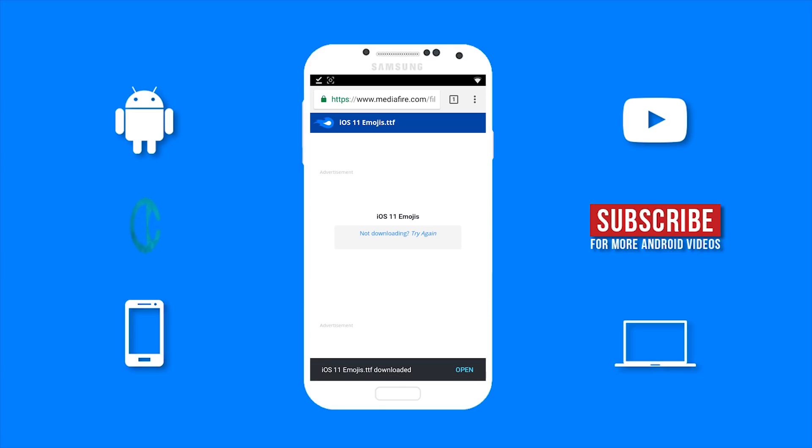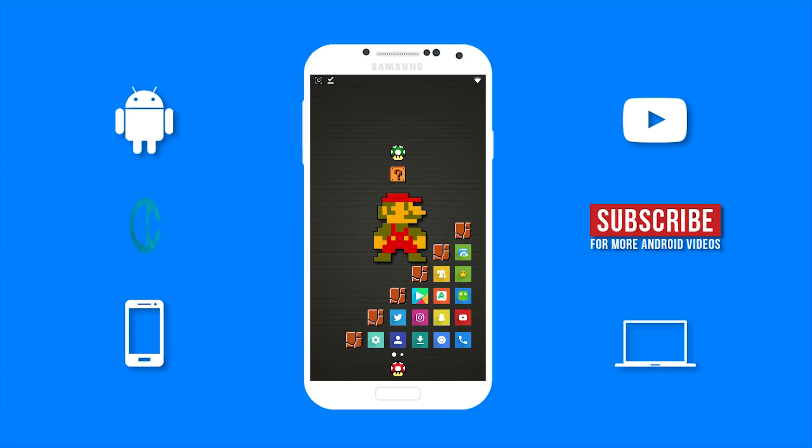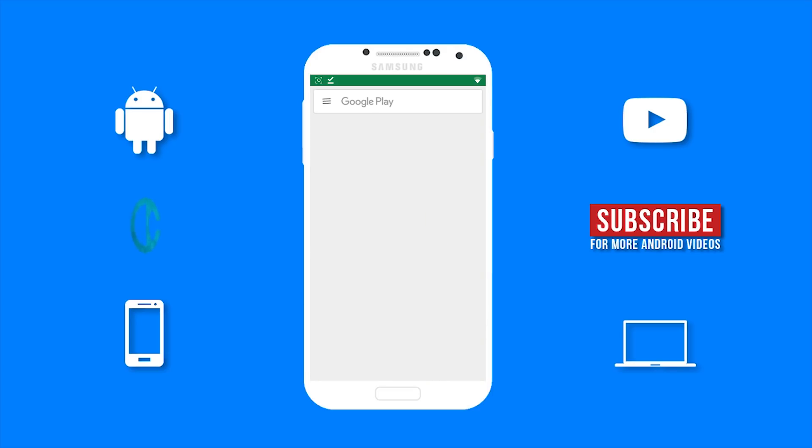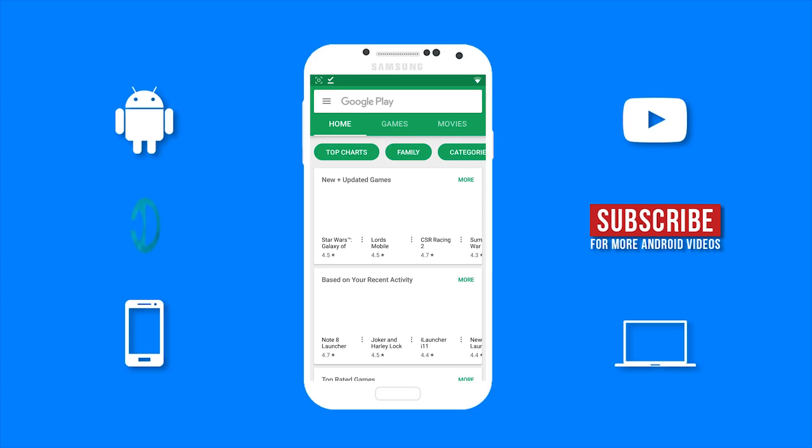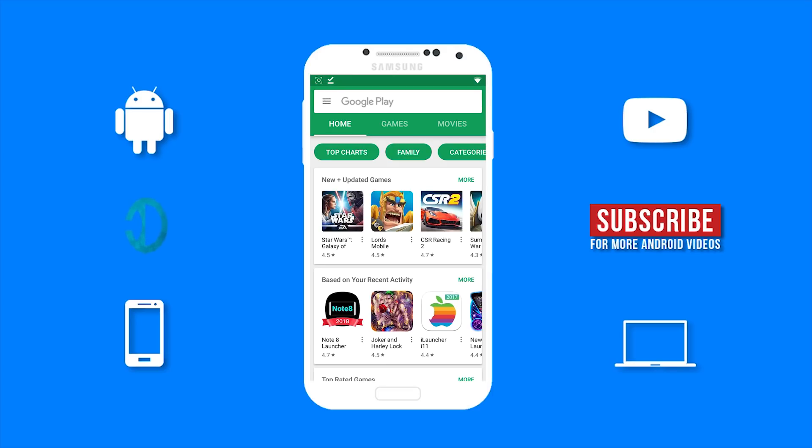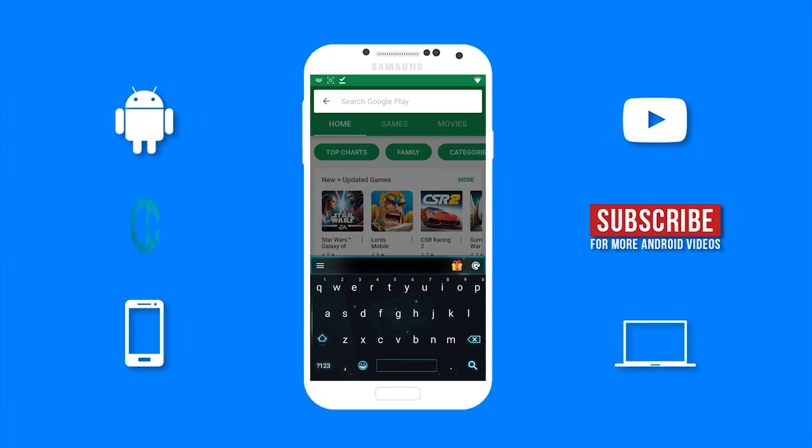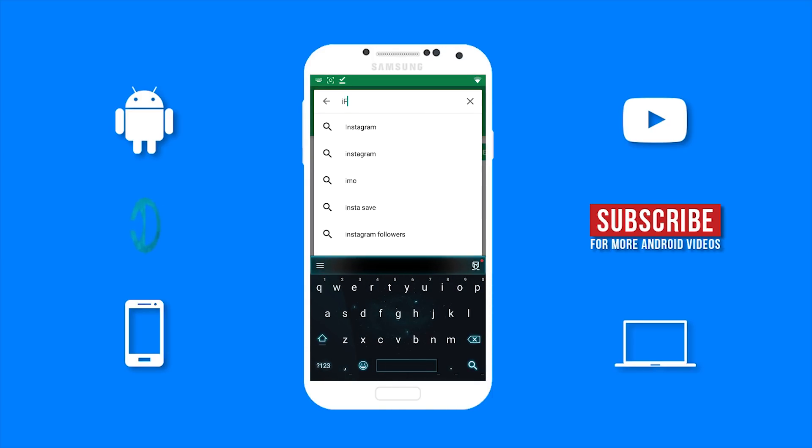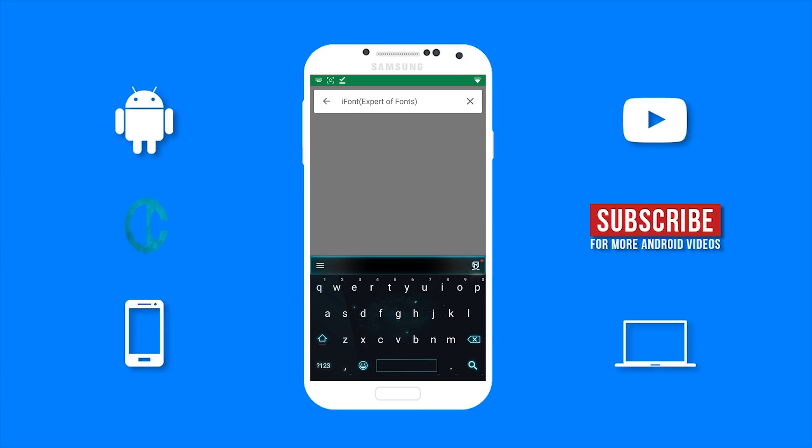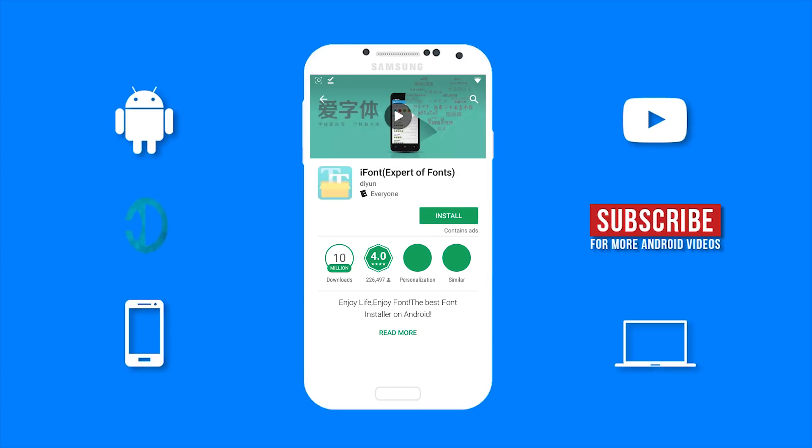Now, once you have that downloaded, you can go to the Google Play Store. And search for iFont and install it on your device.